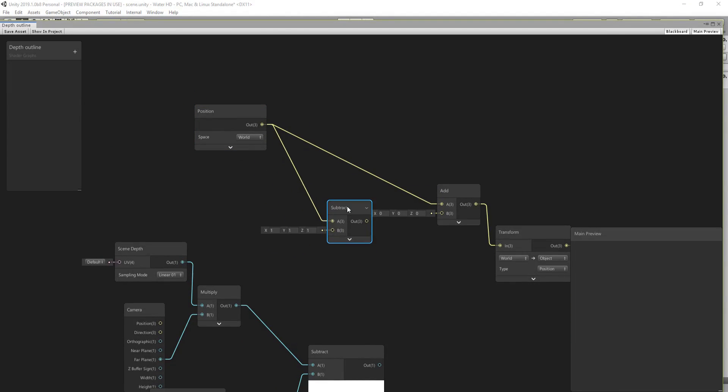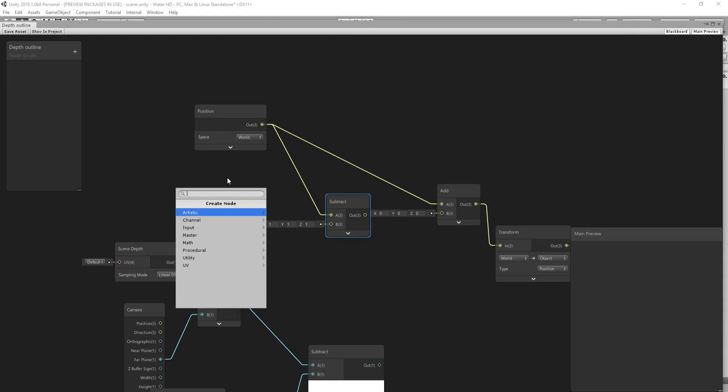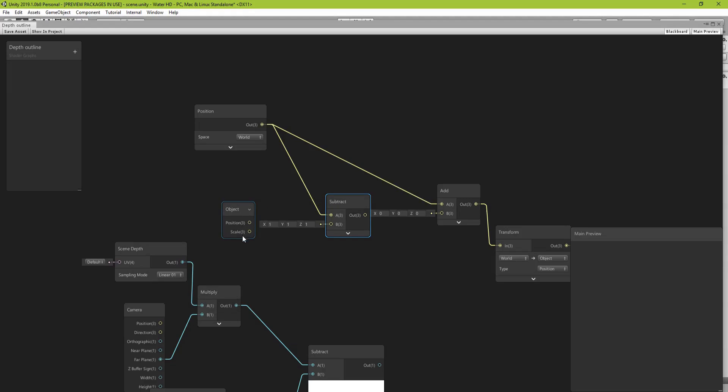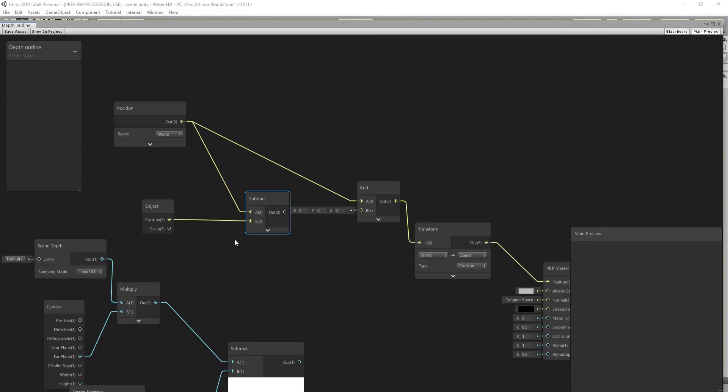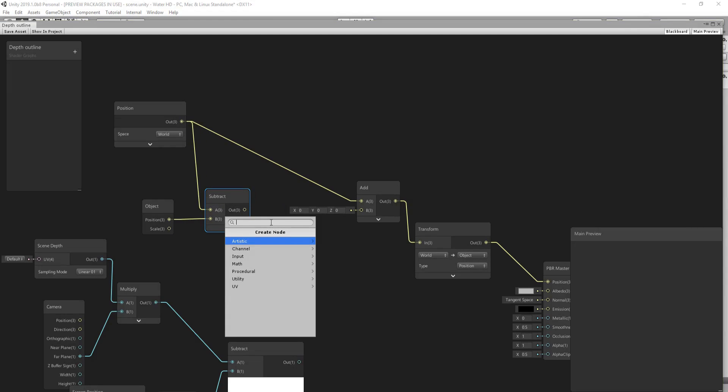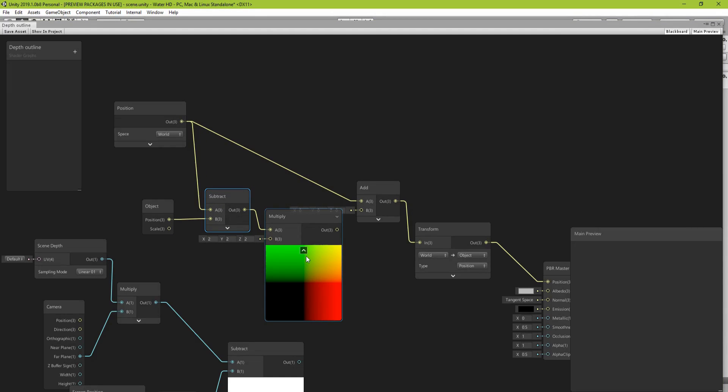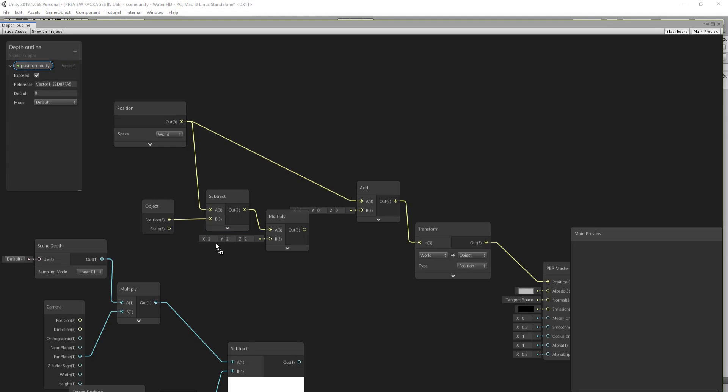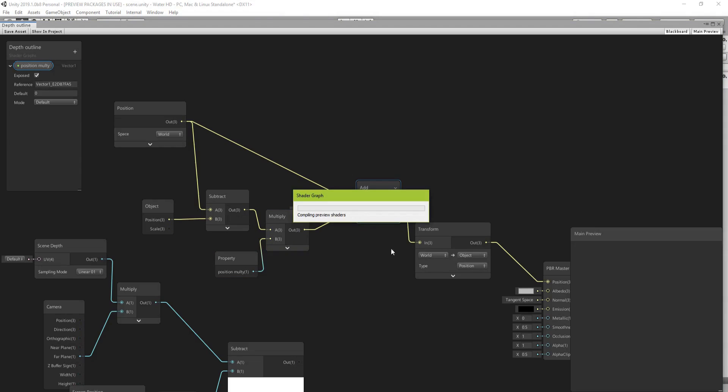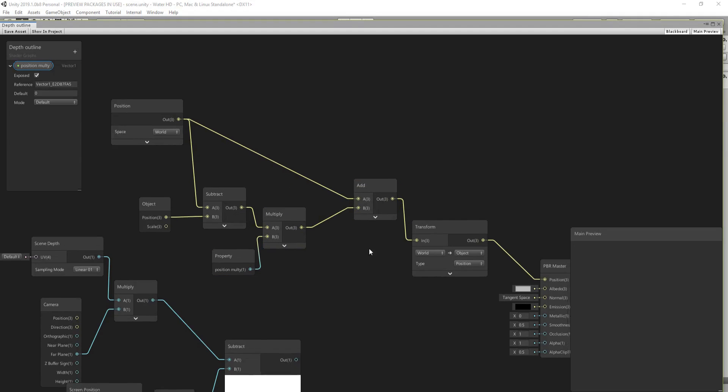And then we will add to it a value and then transform it from world to object space and then use that for the position. And I will show you what will happen now. And for the add I will go with a subtract between the position of each vertices and the position of the object.